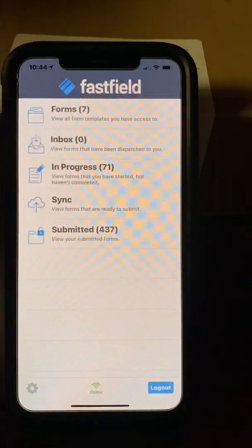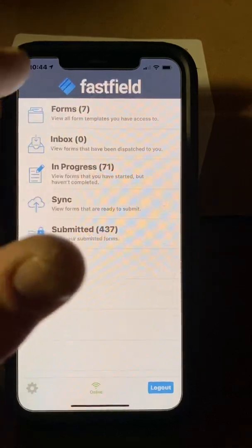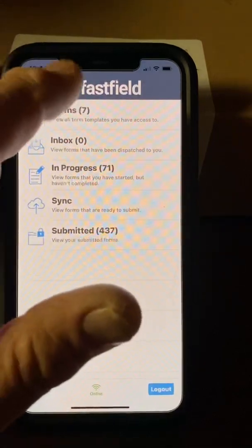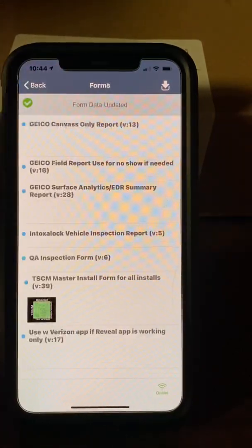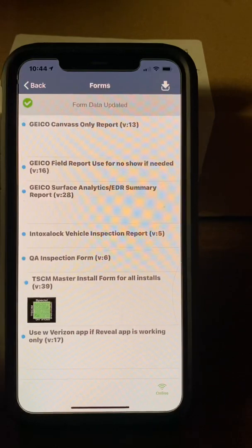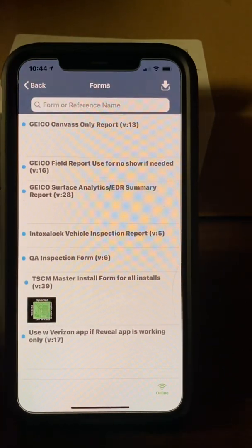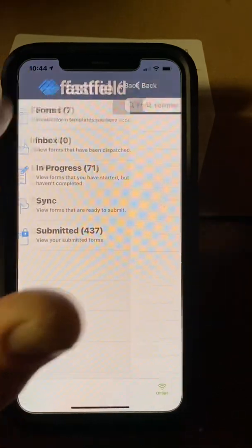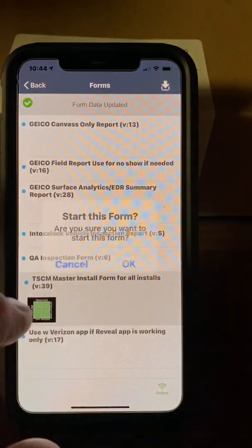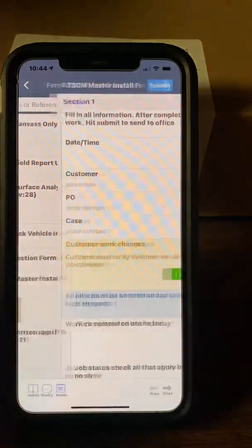Let's go through an actual job. We arrive on site and the customer has their first vehicle there. We go into Forms for what we're doing. There's a form here — it's a TSCM Master Install Form for all installs. Choose that one and confirm you want to start it.